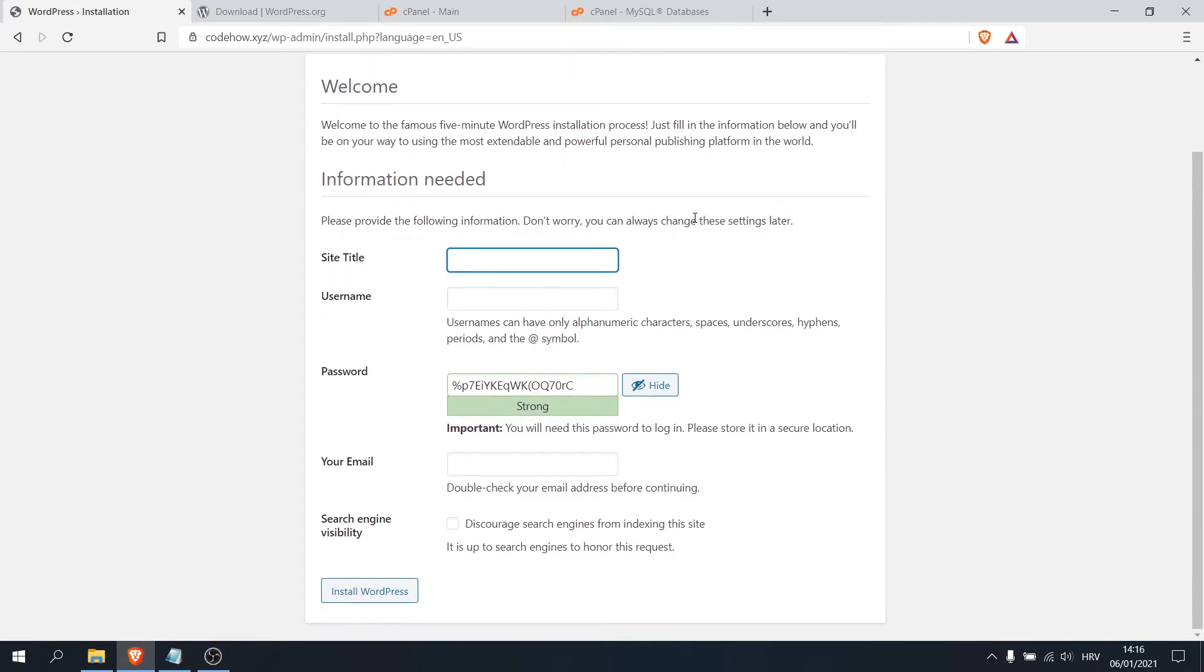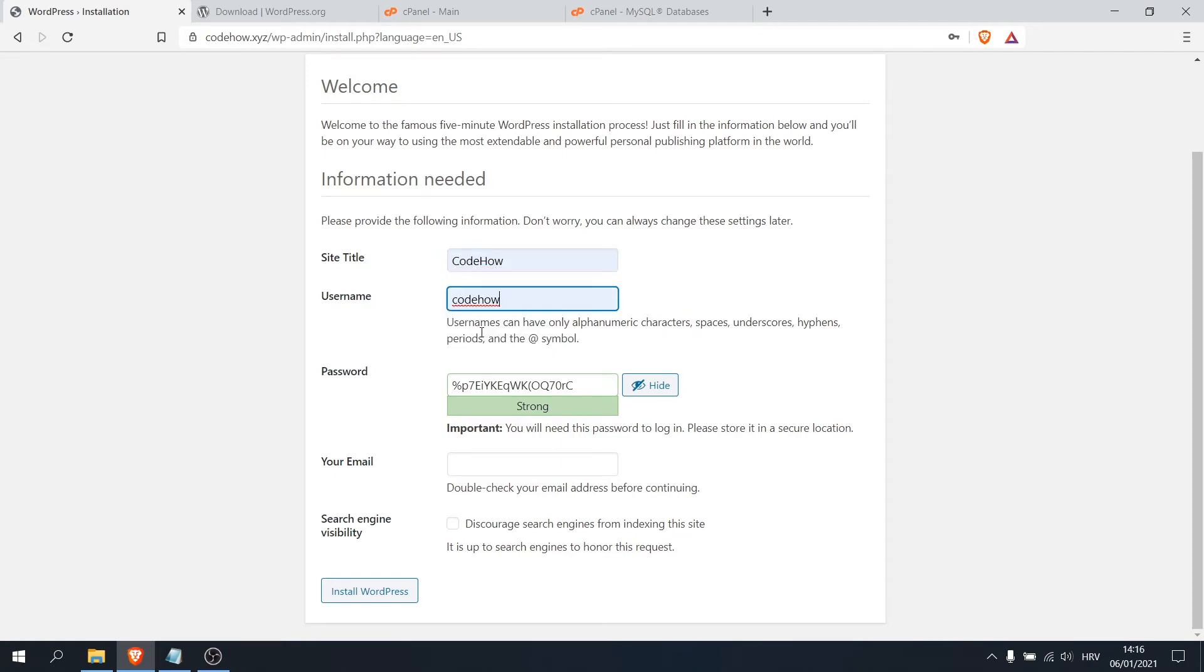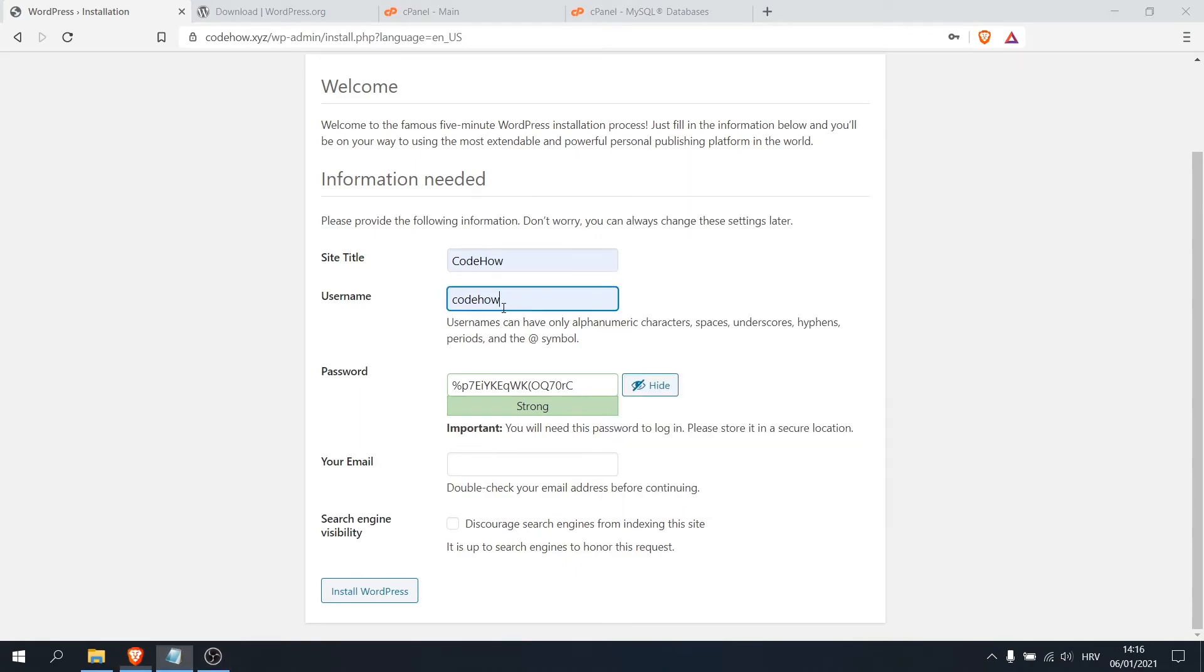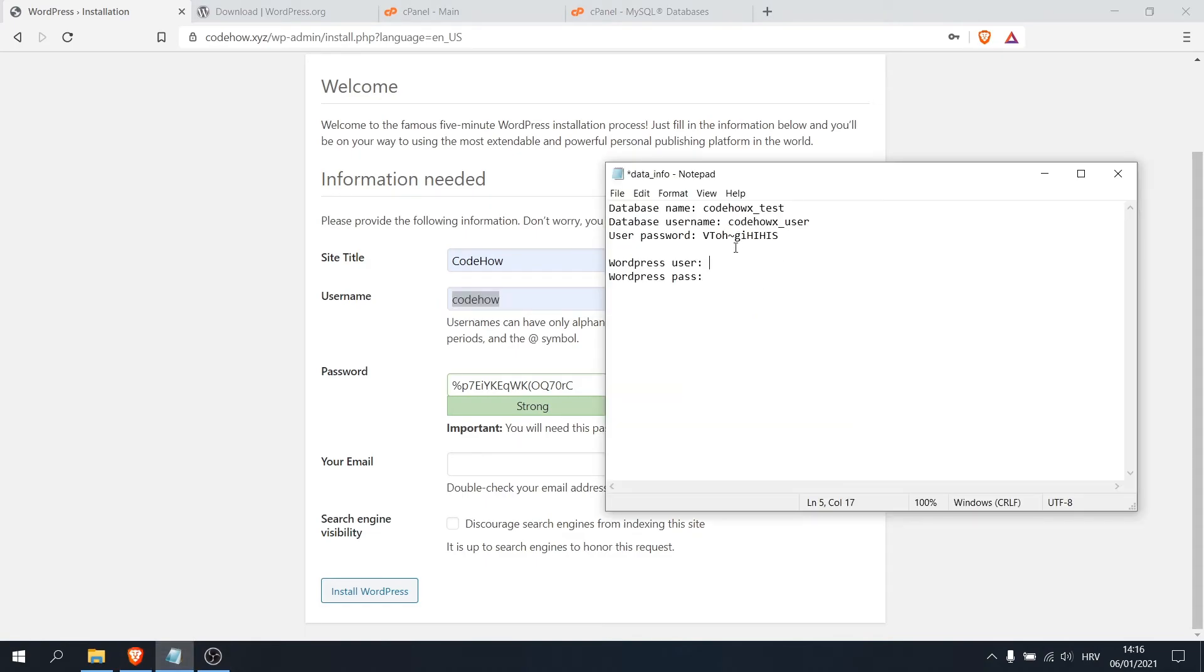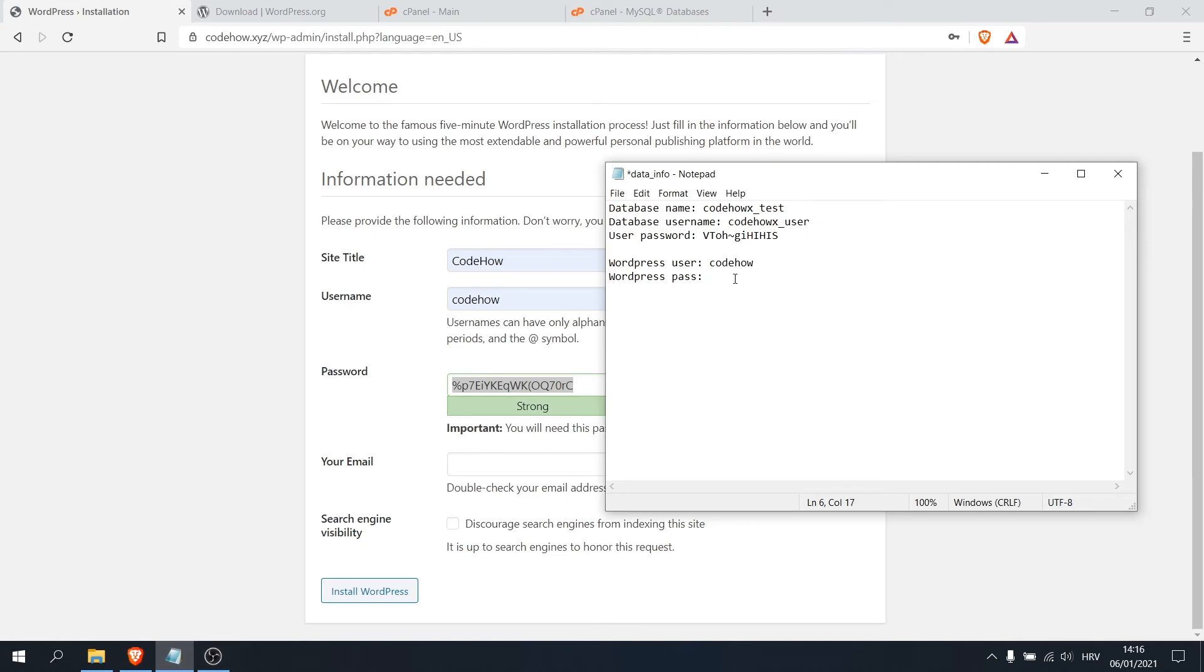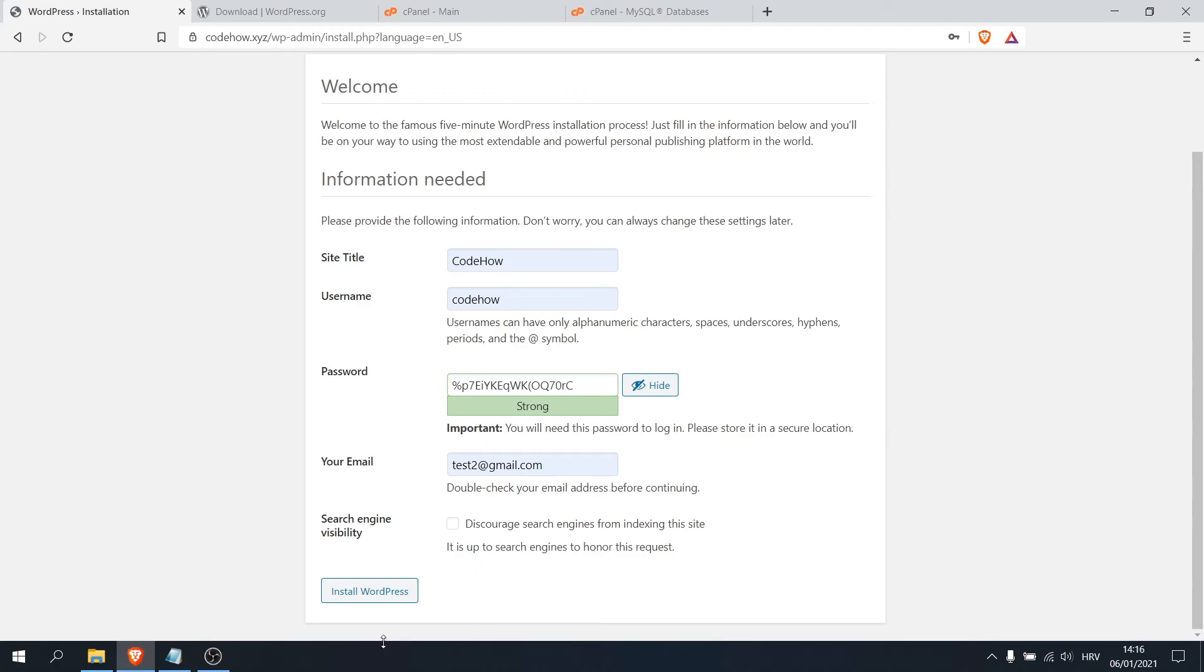So now our next step is to make our username and password for our WordPress login. Okay, so here's our site title. I will put CodeHow for this video and our username I'll choose CodeHow. Okay, but now we want to save that user. Okay, so my name is CodeHow, I'll press it, save it, and our password which you can of course change, but I will keep this one. And put your email, but I will put just some test email for this one. And click on install WordPress.